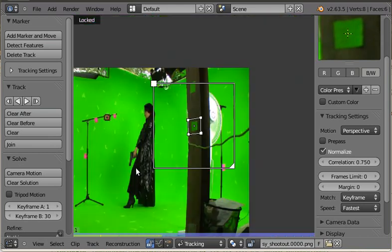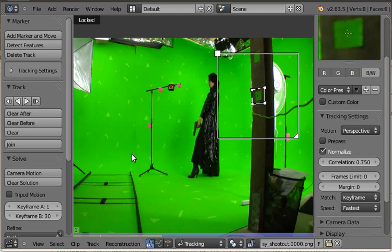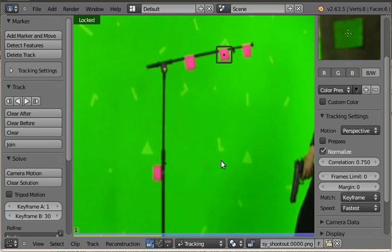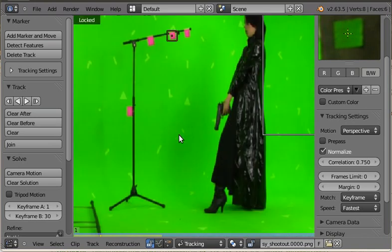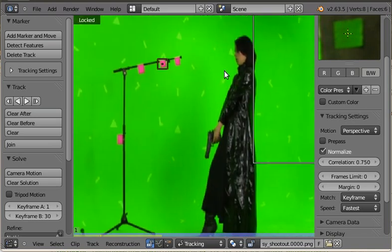Let's look at another new feature that I added, which is illumination compensation. You might notice that this lady here has a shadow on the green screen, and that will interfere with tracking.